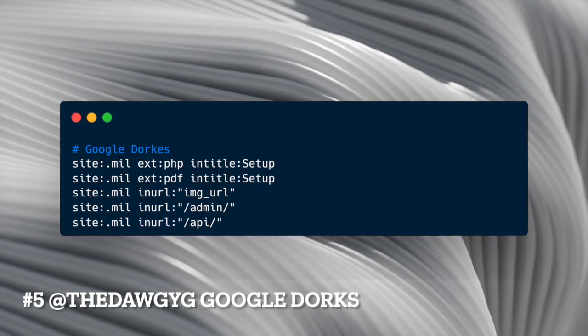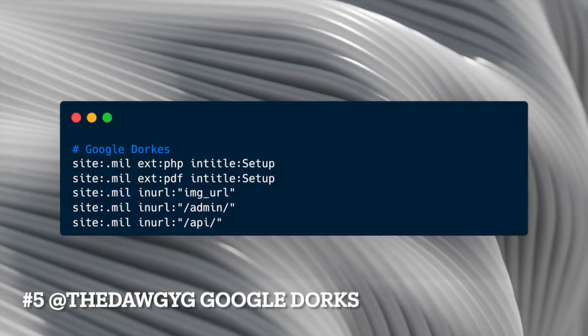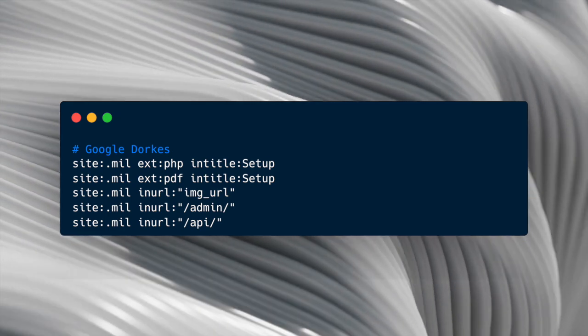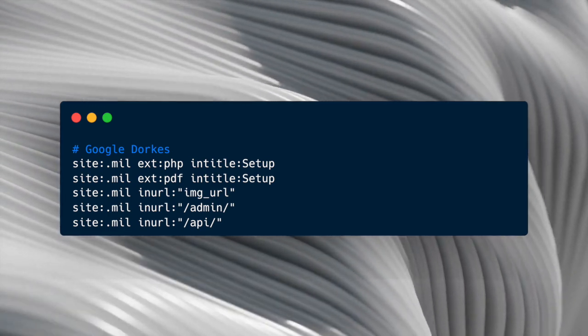Number five, Google Dorks. Copy and paste these dorks into Google and see what you can find.